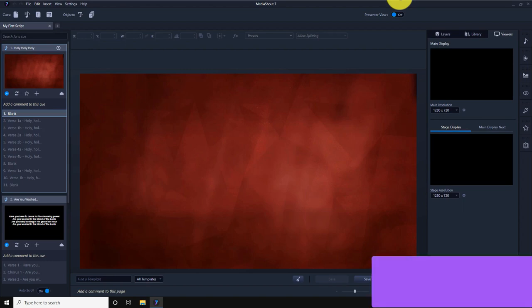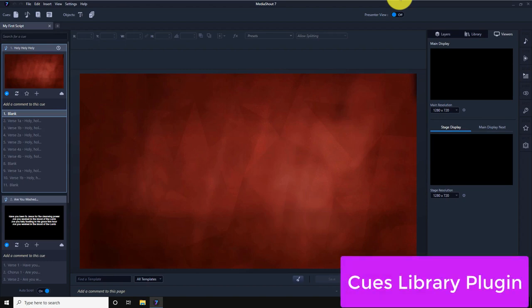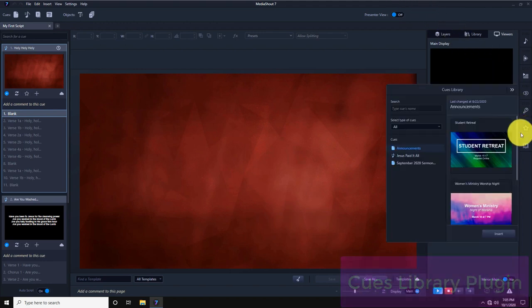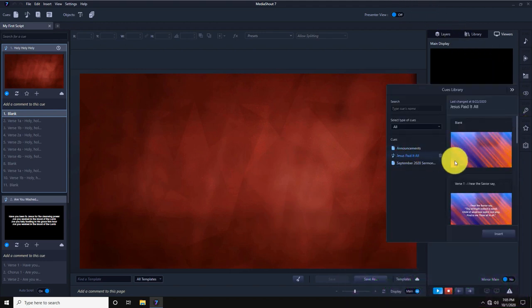With MediaShout 7, I can save any queue that I would like to use again into the Queues Library plugin and bring it in quickly and easily to any script.